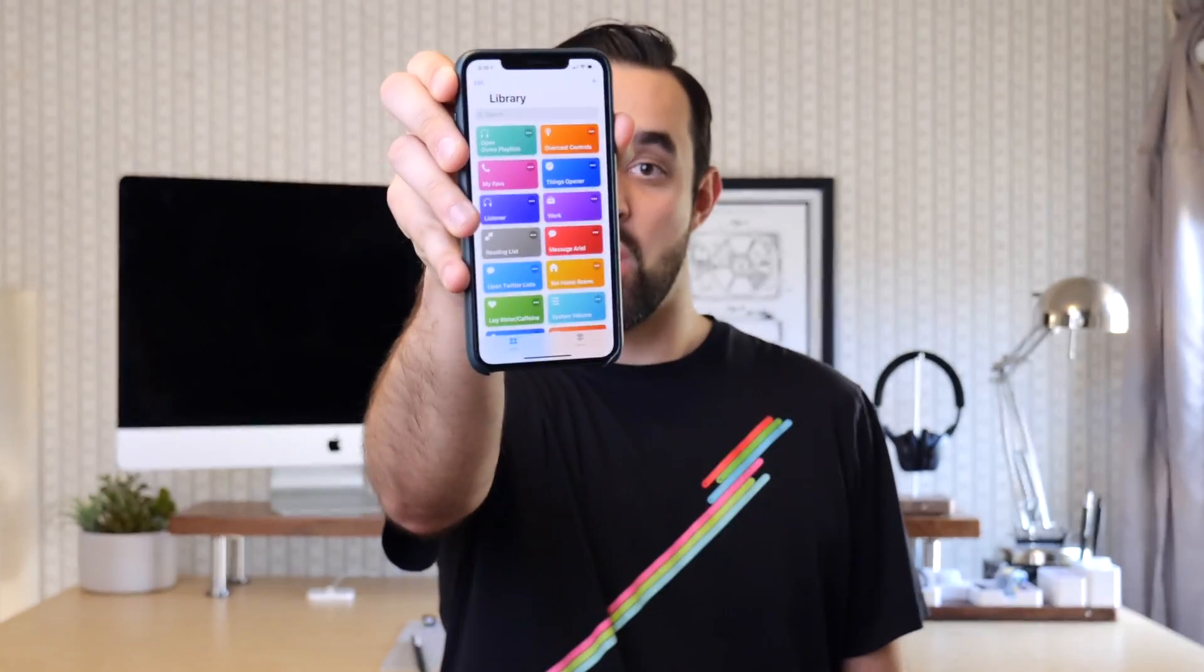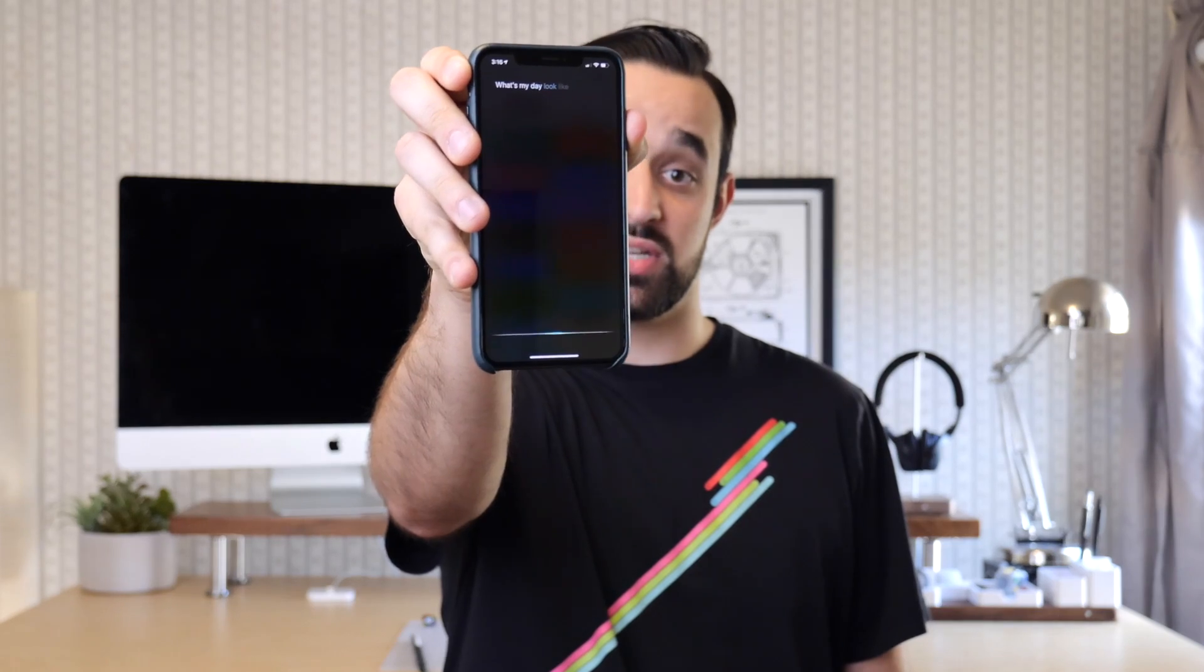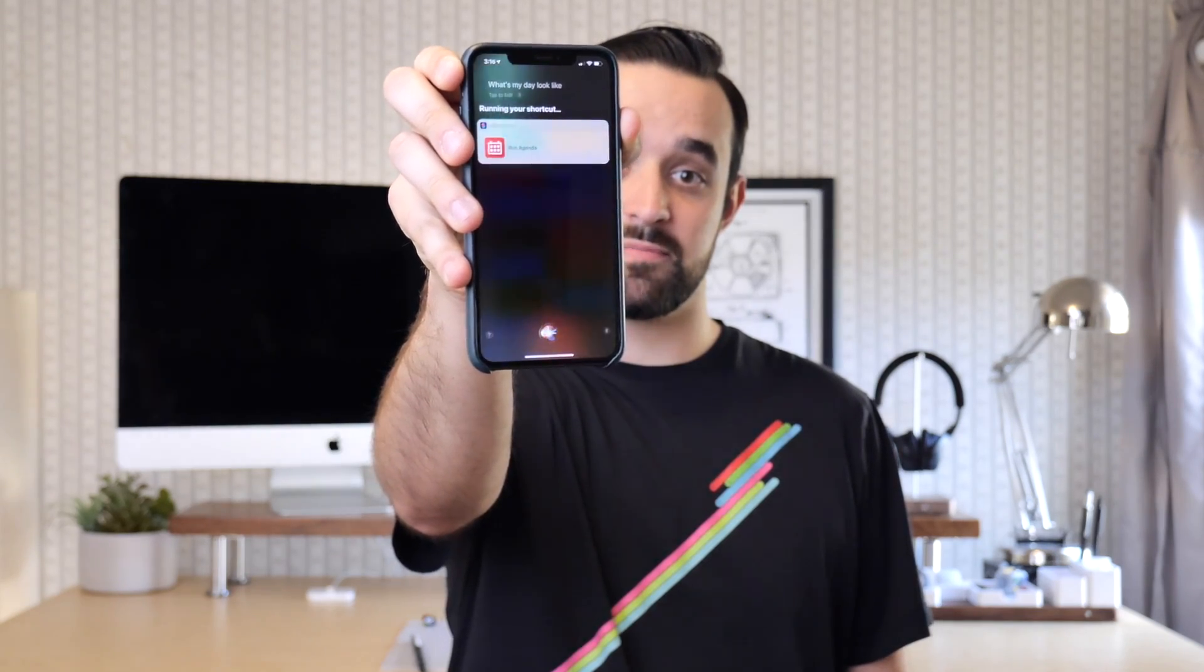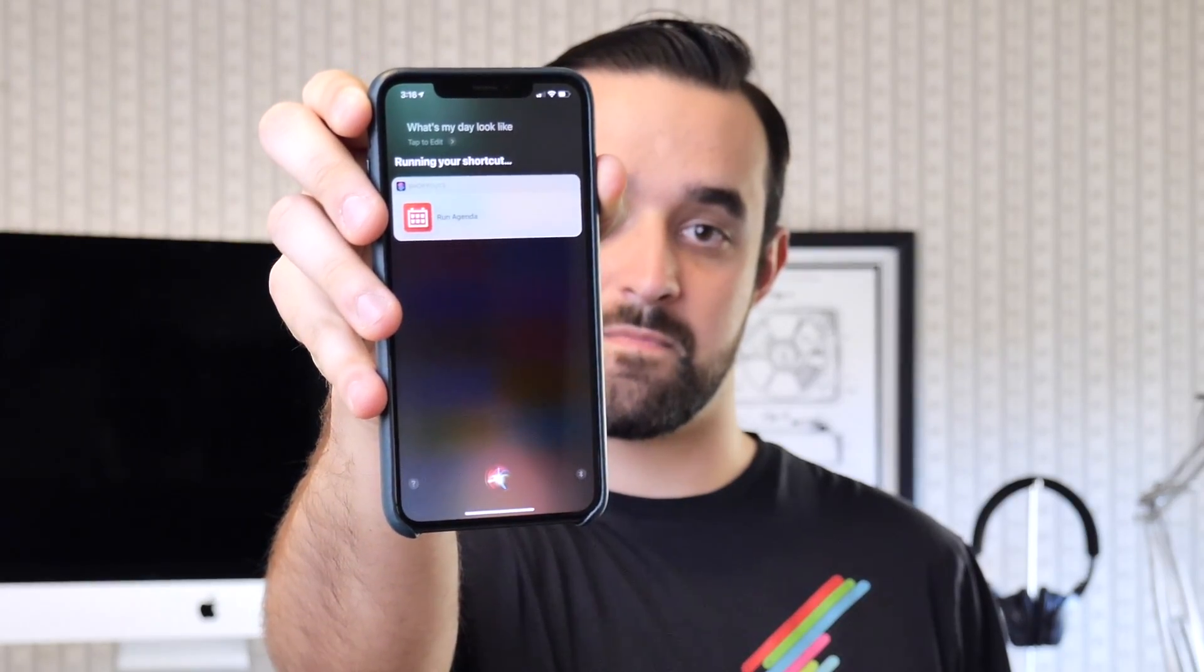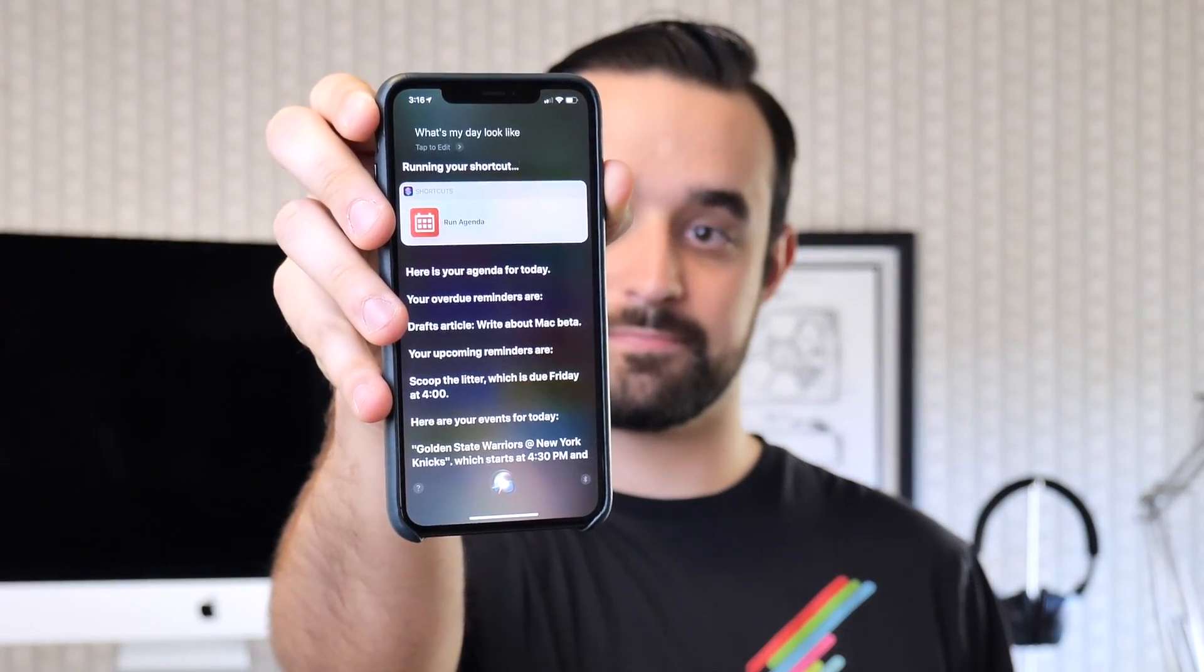It's called Agenda and I set it up with Siri so that whenever I ask what's my day look like, she then responds: Here's your agenda for today.